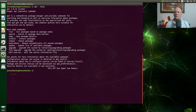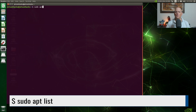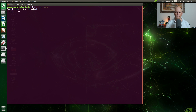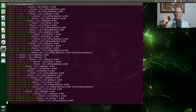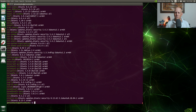List the packages, search for them, show the package details, things of that nature. Apt has super cow powers. After entering the password, we now have a list of all the available packages in our current configuration.